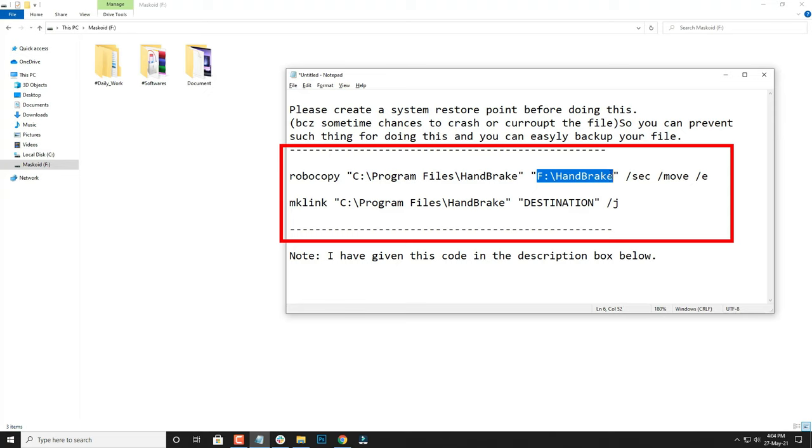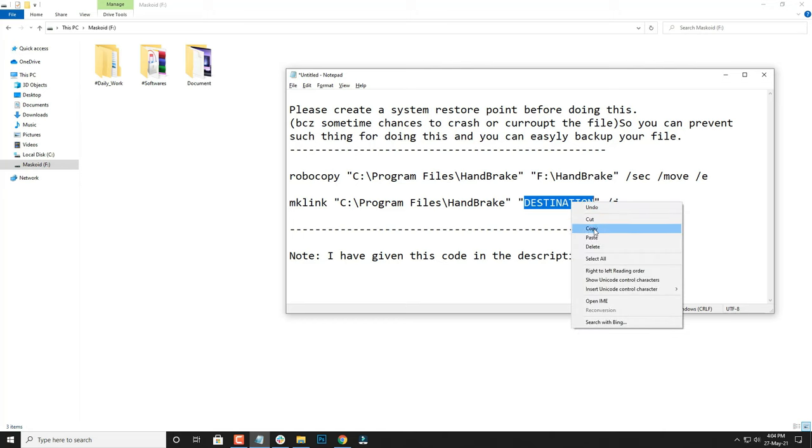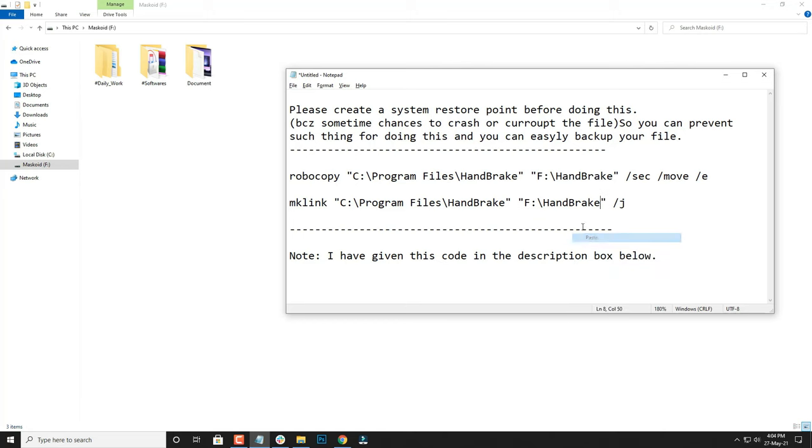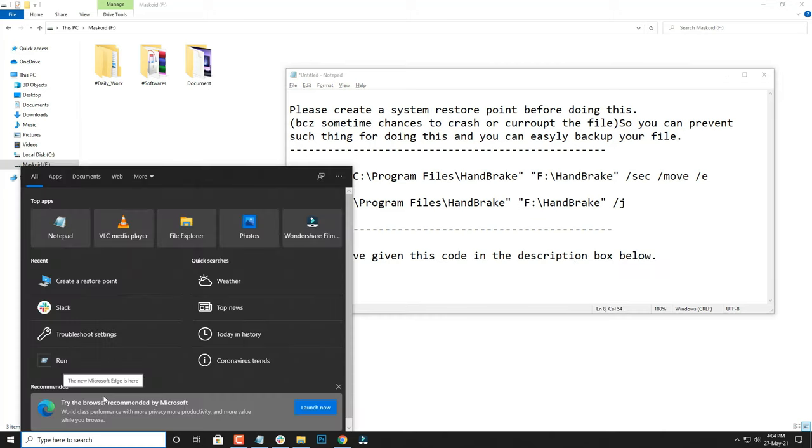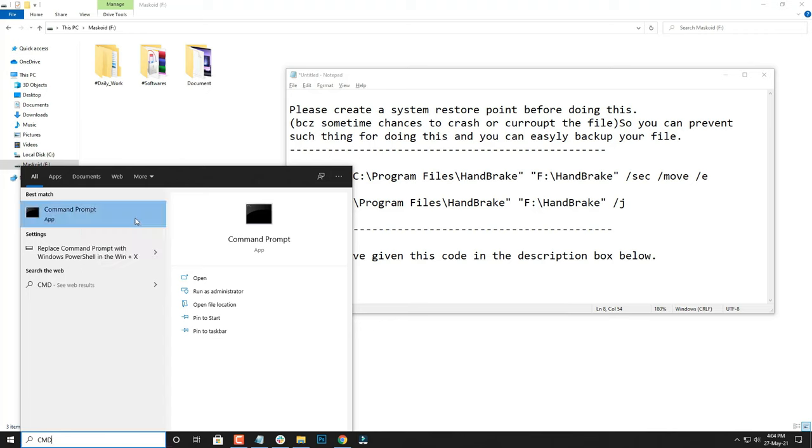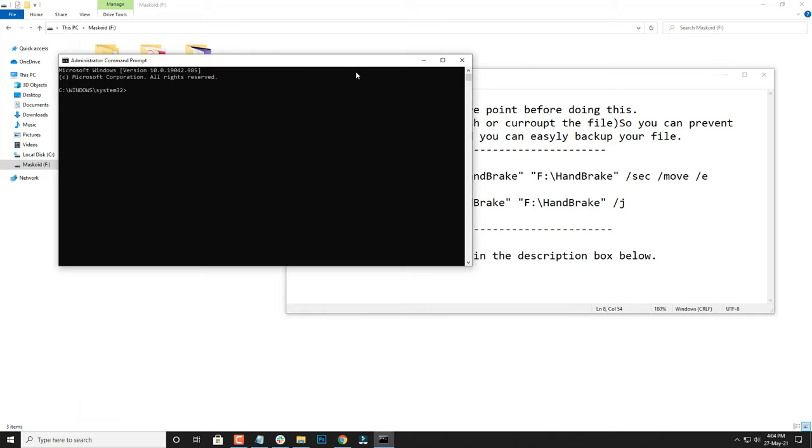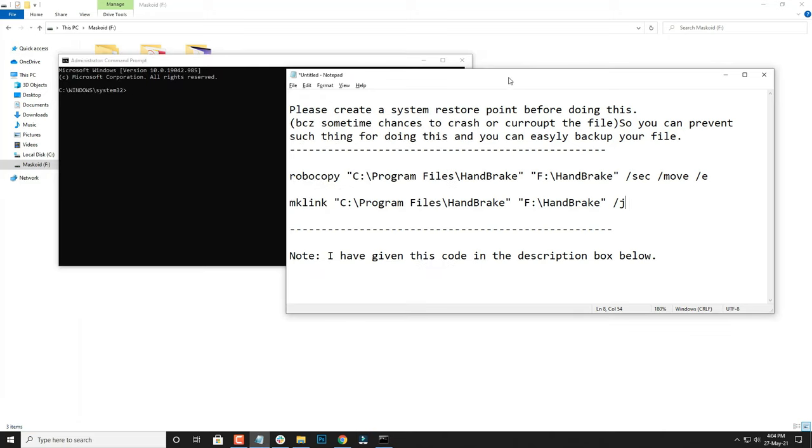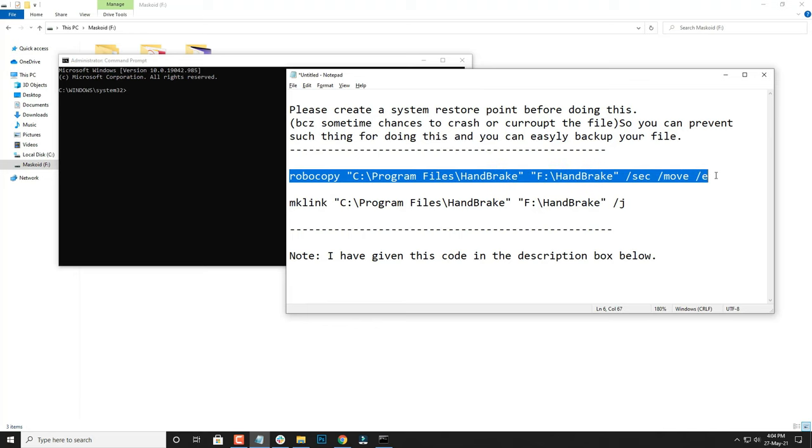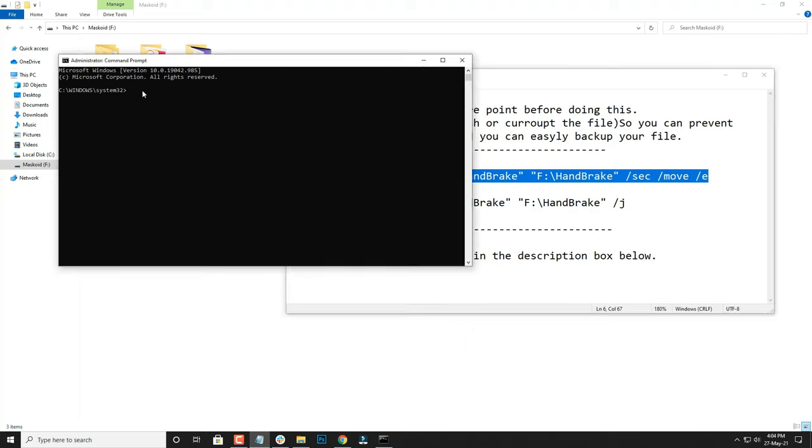Once you have done this, you can copy these links to some other notepad or you can just keep it handy. Now here you have to go to the Command Prompt app and run it as an administrator. Once you have done that, you can copy and paste this command and run it.